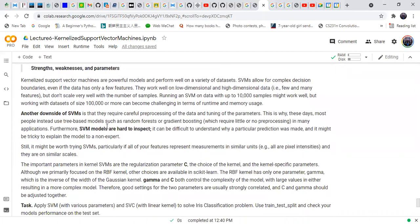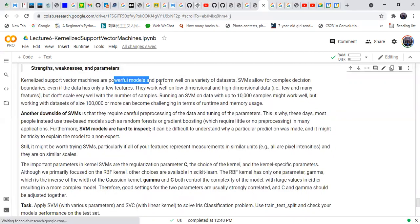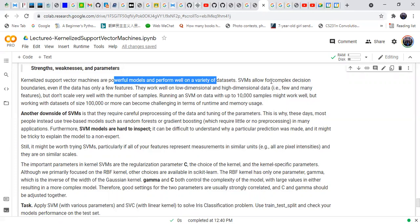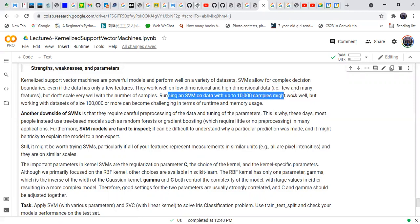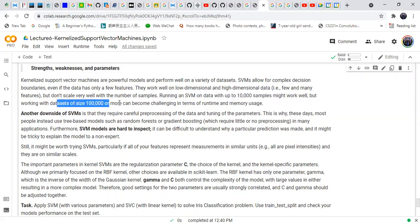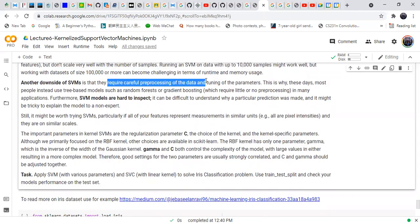Regarding the strengths and weaknesses of kernelized SVMs: they are powerful tools that perform very well on a variety of datasets, allowing complex decision boundaries even when data has only a few features. They work well on both low-dimensional and high-dimensional datasets. However, SVMs scale poorly beyond about 100,000 samples in terms of time and memory, and they require careful preprocessing such as parameter tuning and data scaling.